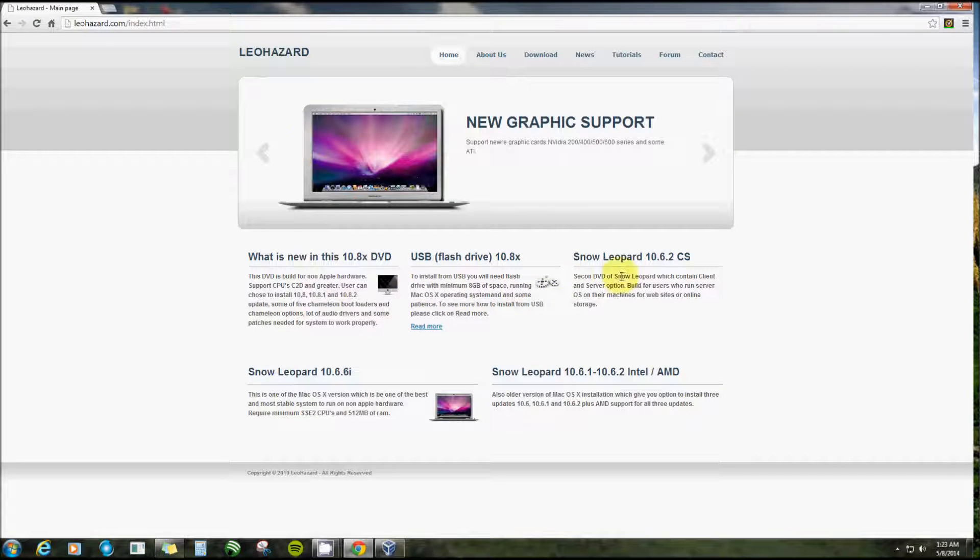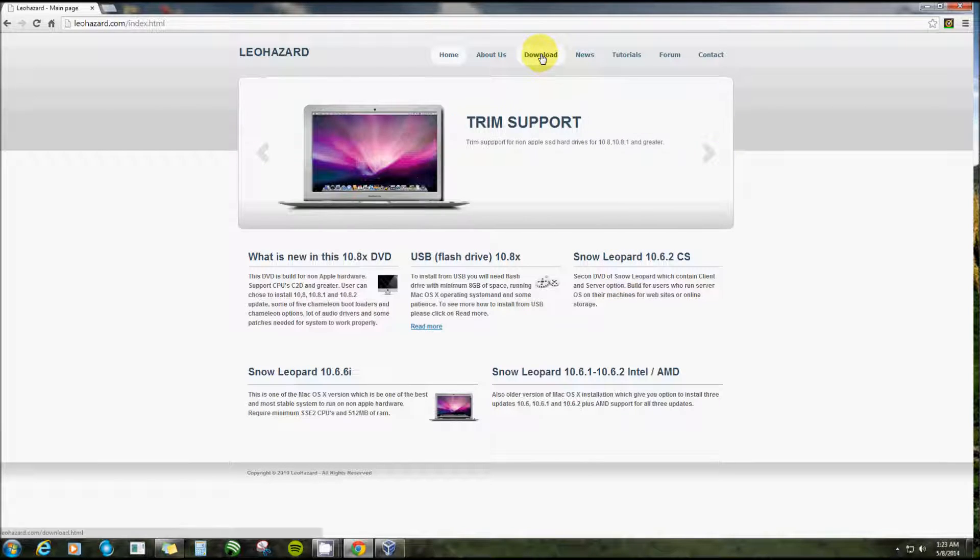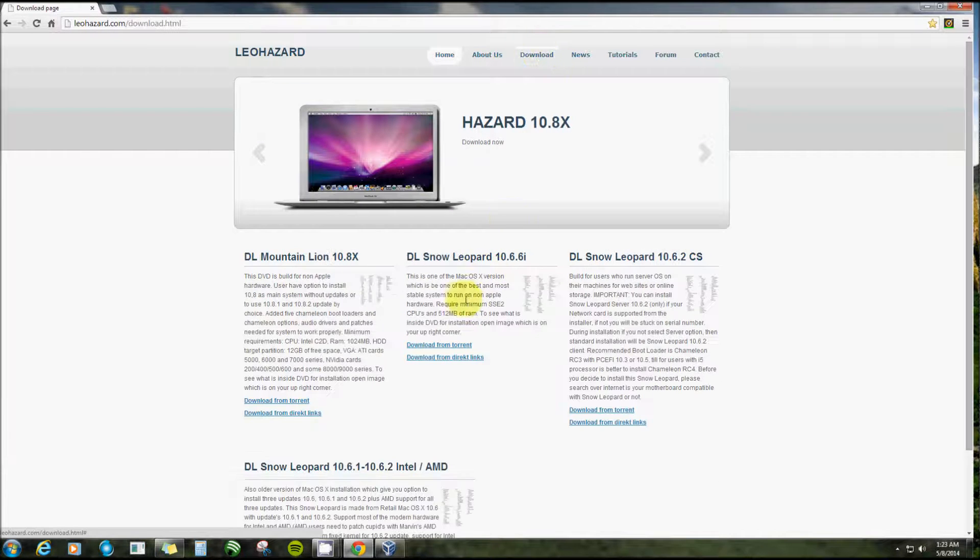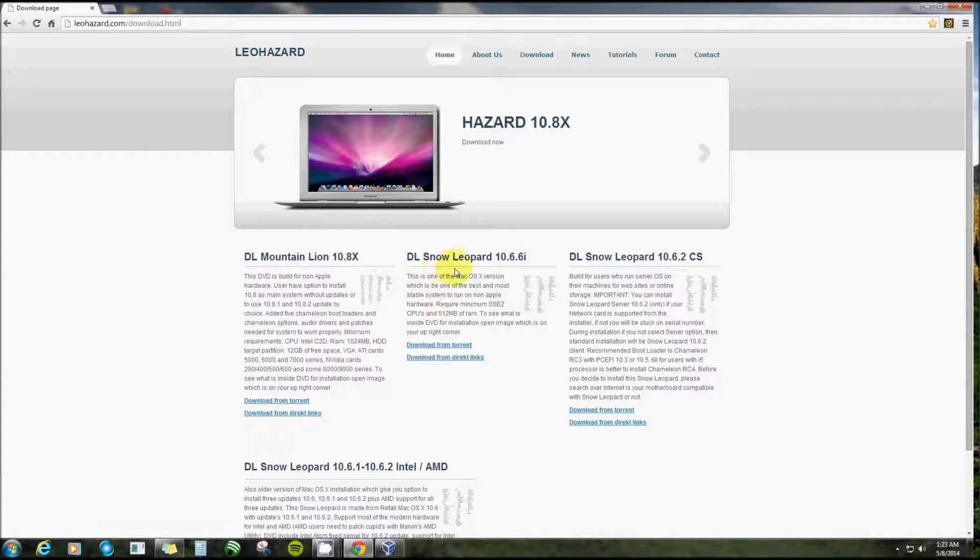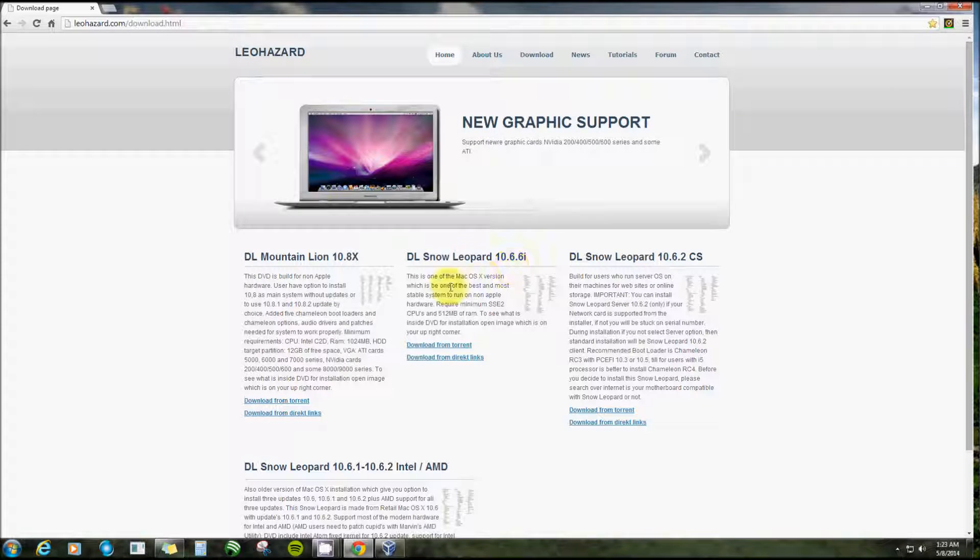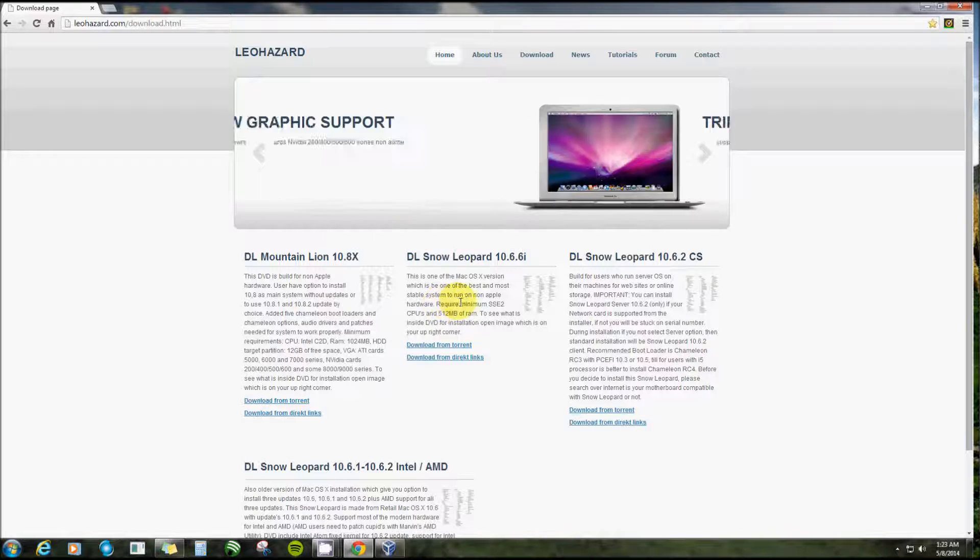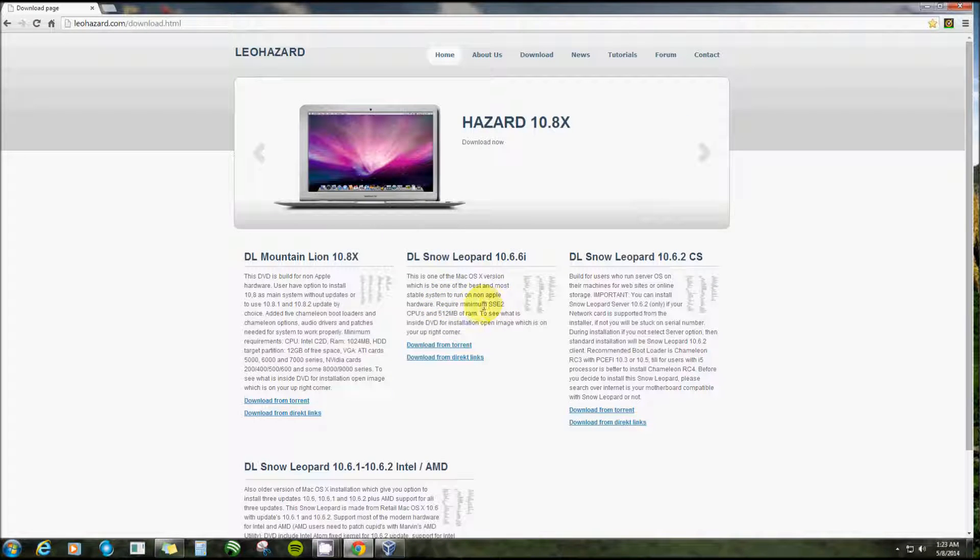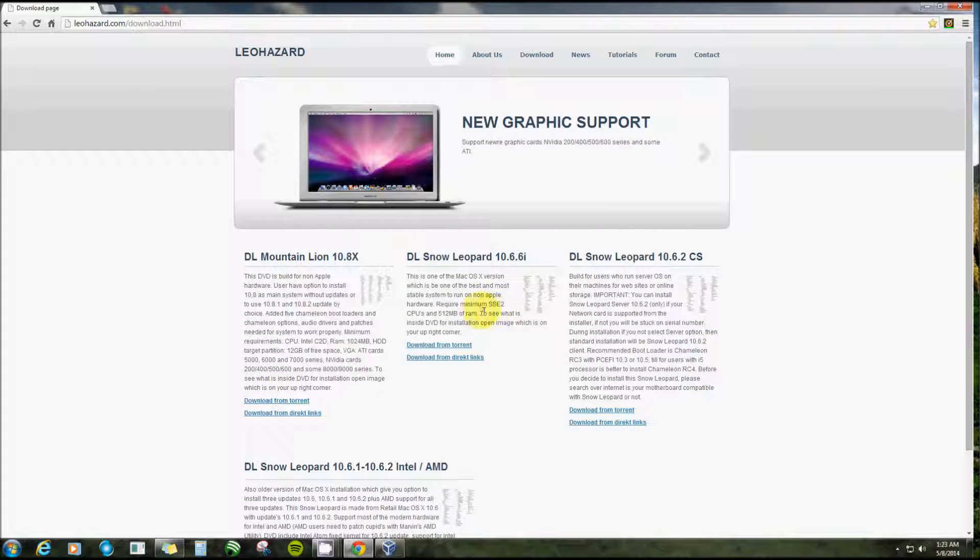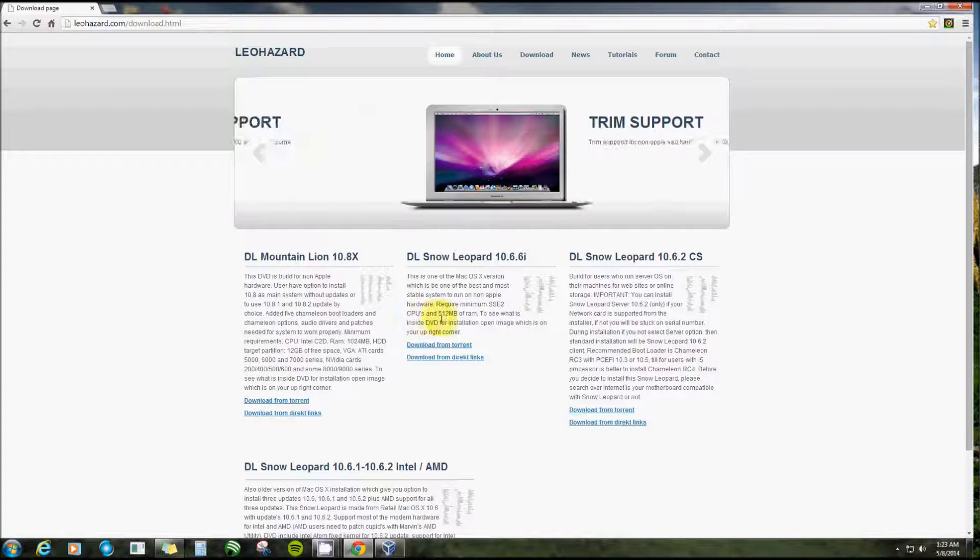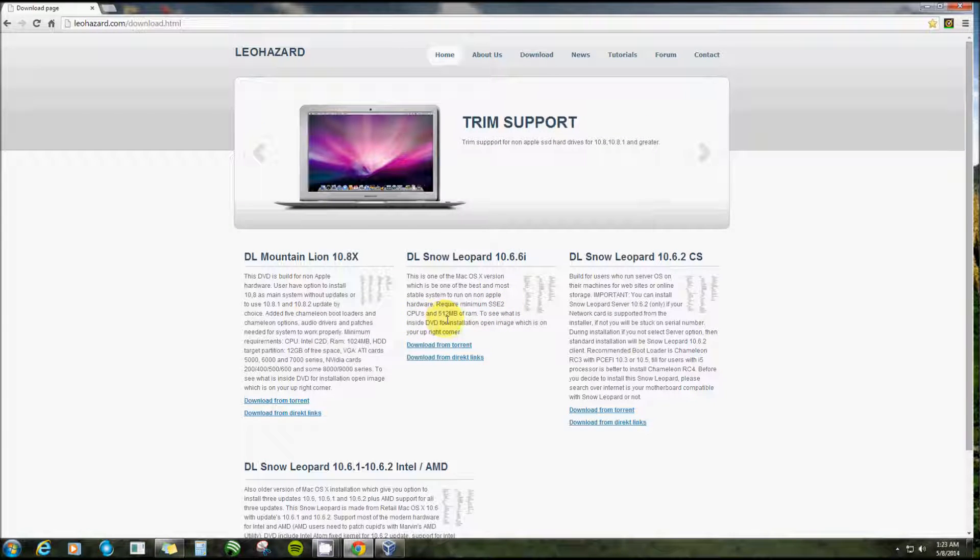You'll notice if you click Home it will be Leo Hazards. Now apparently they work together. This tells us our flash drivers and everything. Well then you click Download. Now this one right here is the one that I got. I chose this one because it's a completely stable system to run on non-Apple hardware.